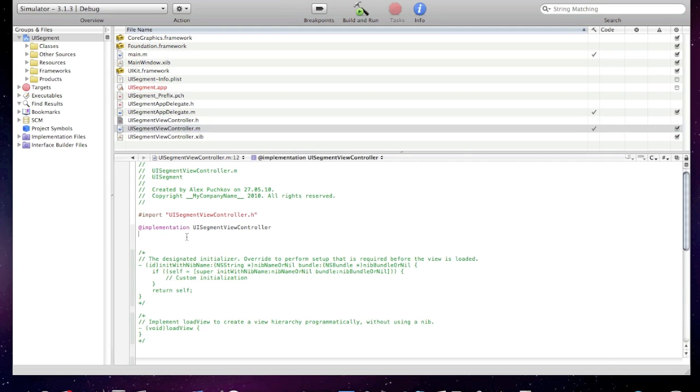Now go to the viewcontroller.m and create the same IB action change text.